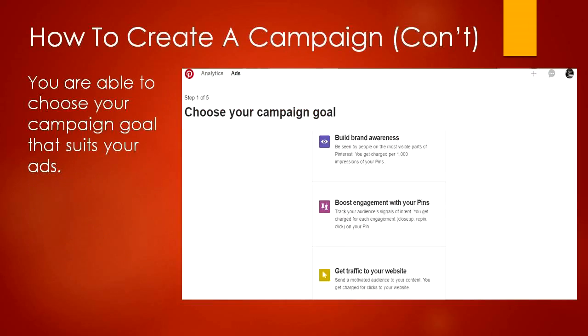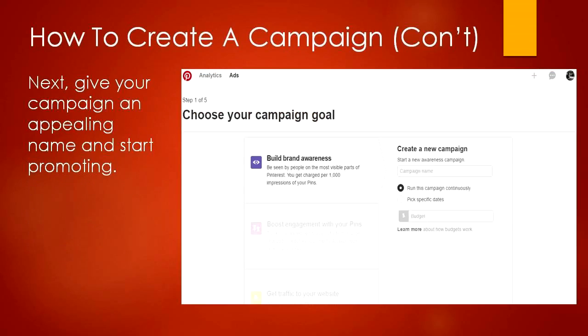Choose a campaign goal that suits your objectives. Next, name your campaign and start promoting. To take it one step further, create an amazing pin for your promoted pin.